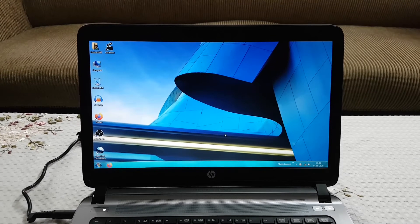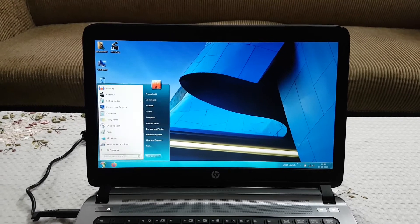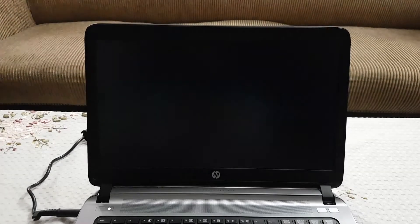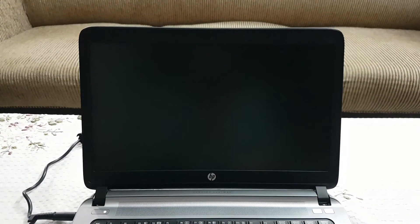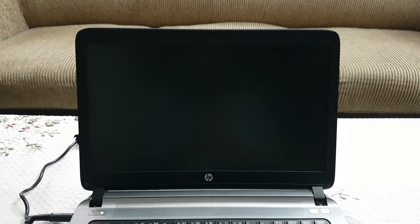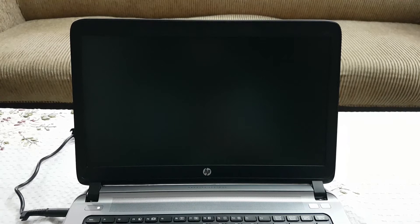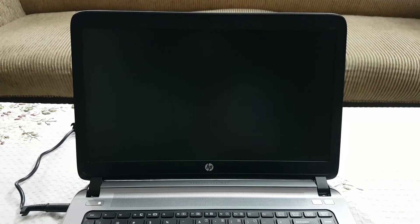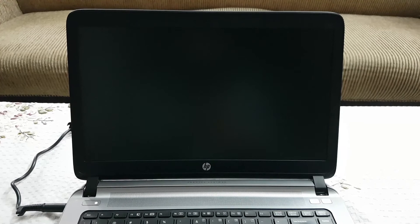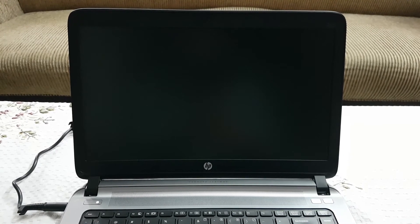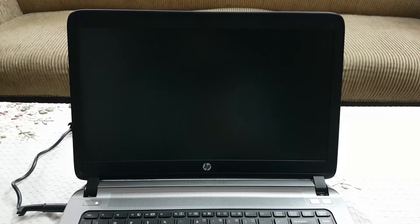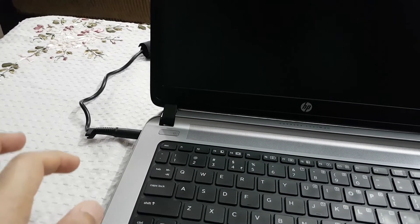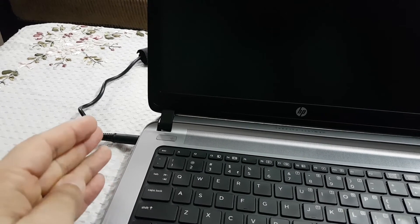Let me show you what the problem is. I'll go to the Start menu and now I am going to put the system into hibernate mode. So here it goes. The system is now in its complete hibernation mode.